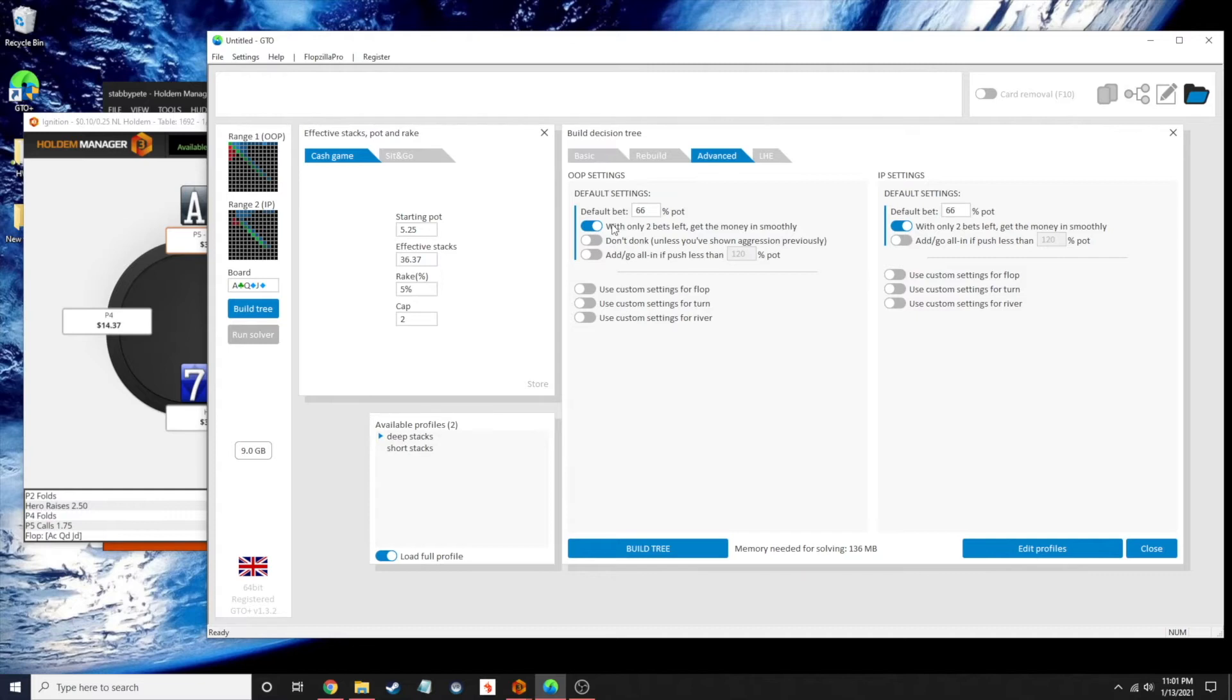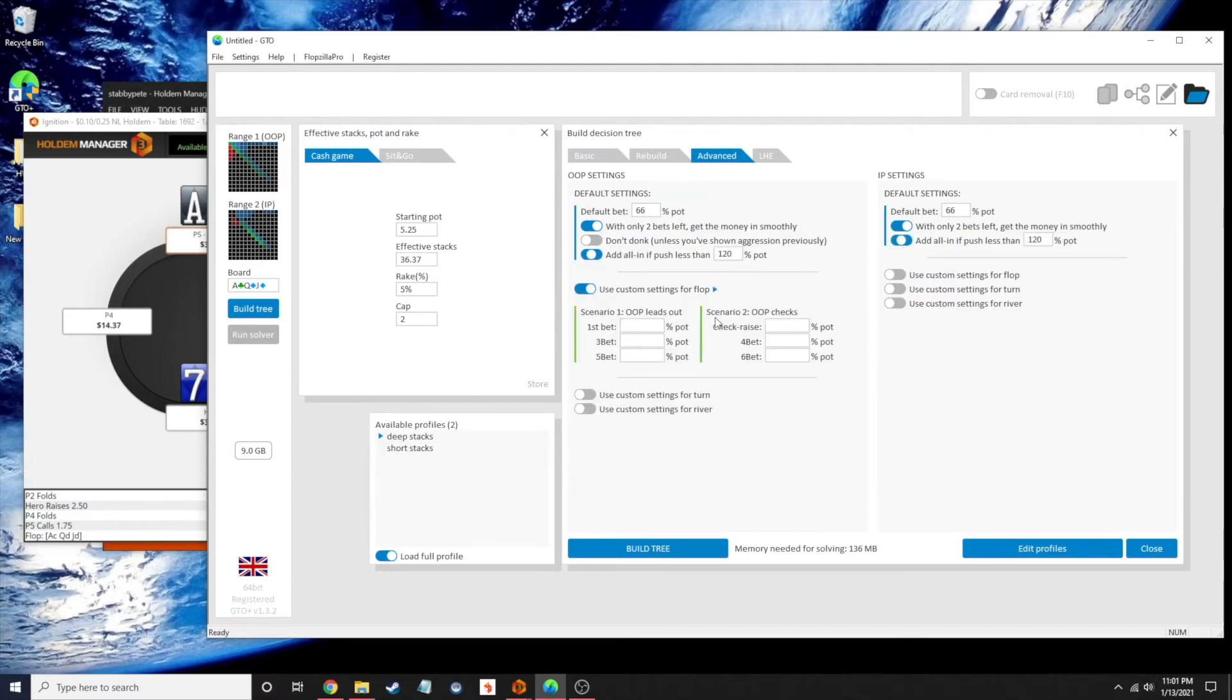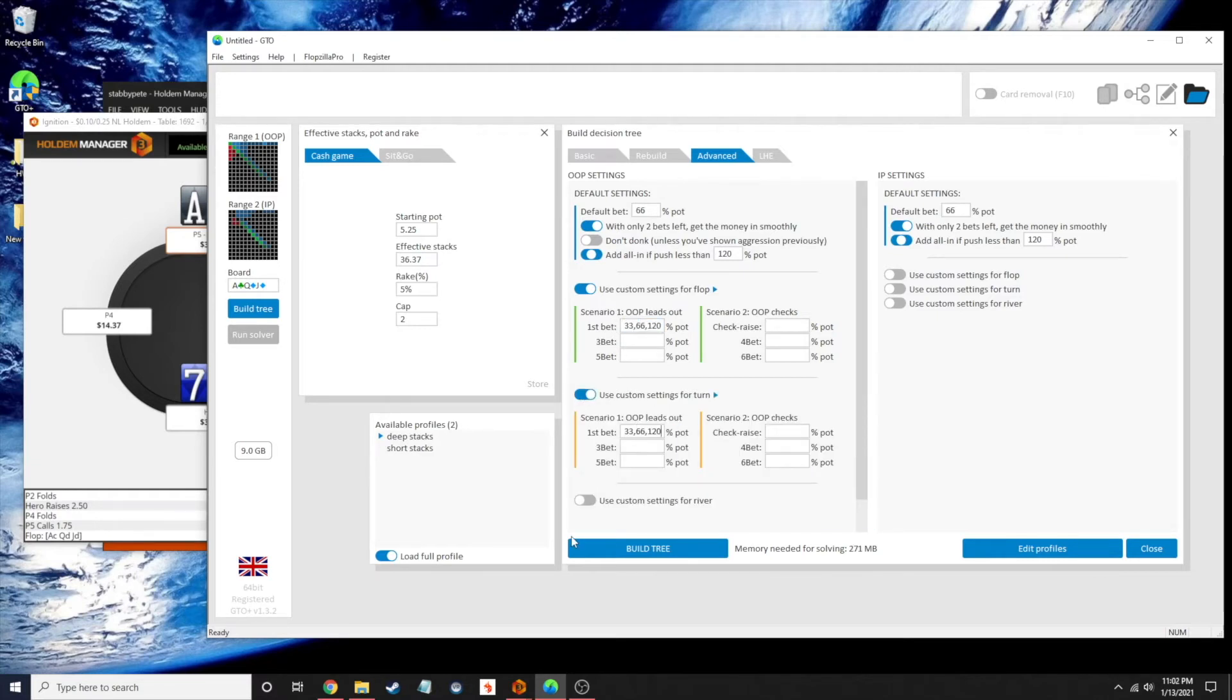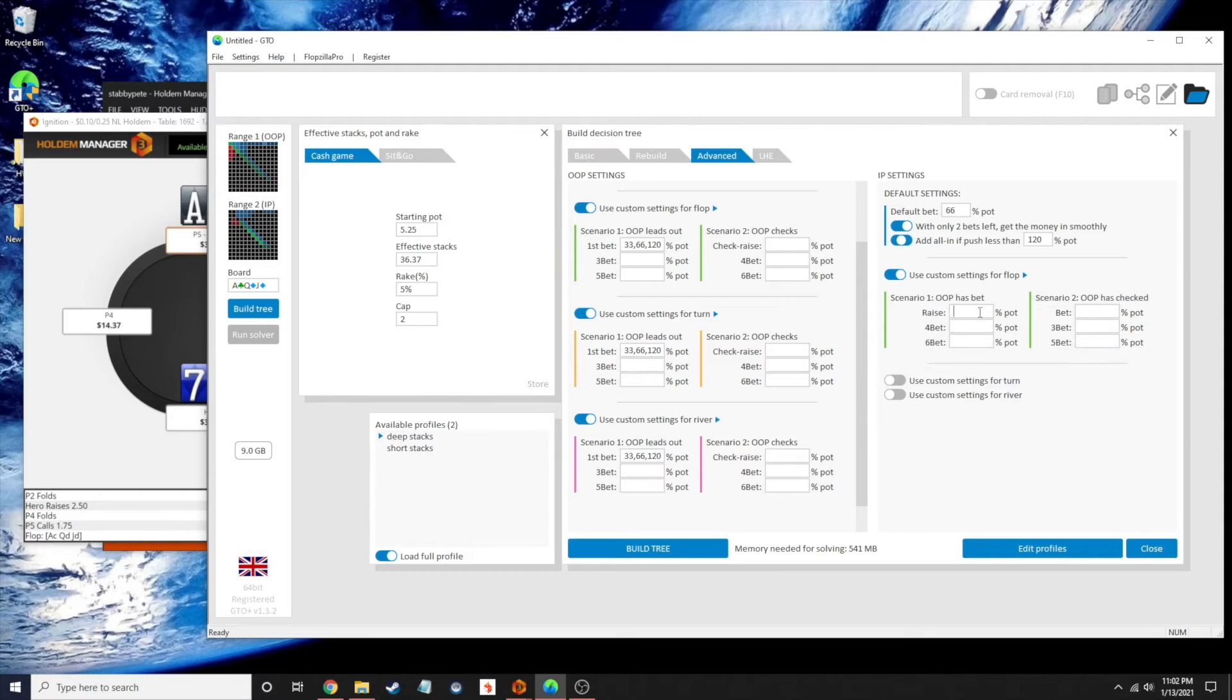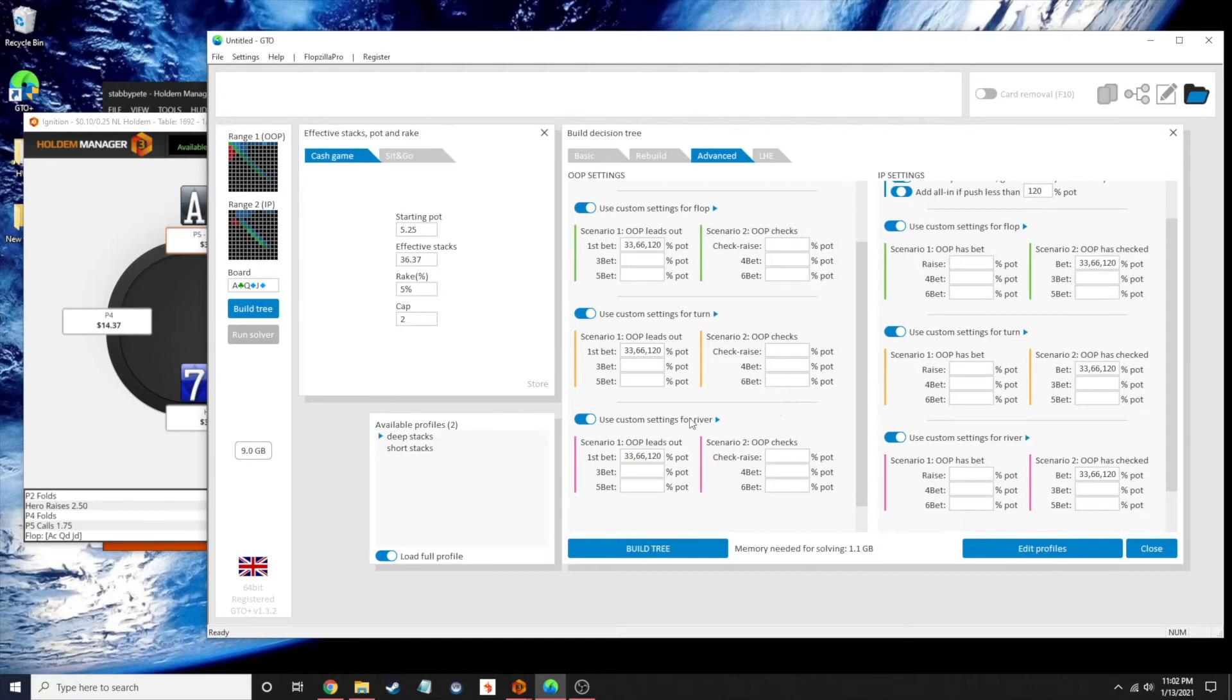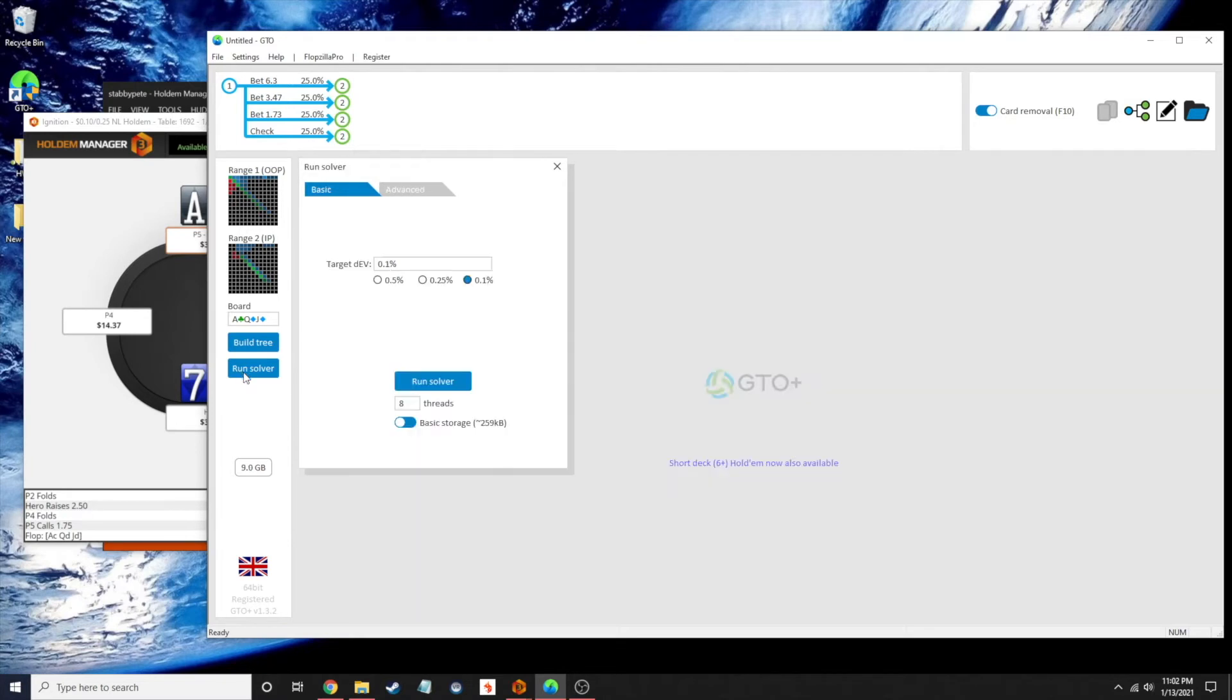We're not going to enable donking because we are the preflop aggressor. We're going to add an all-in if that pushes us to 120%. I don't care so much about my half-pot bet sizing. I'm going to only care about a third of the pot, two-thirds of the pot, and 120% of the pot as my bet sizes to choose from. We're going to do the same for opponent and use the default two-thirds pot for any raises. Alright, let's build a tree. The tree is built. Let's run the solver.